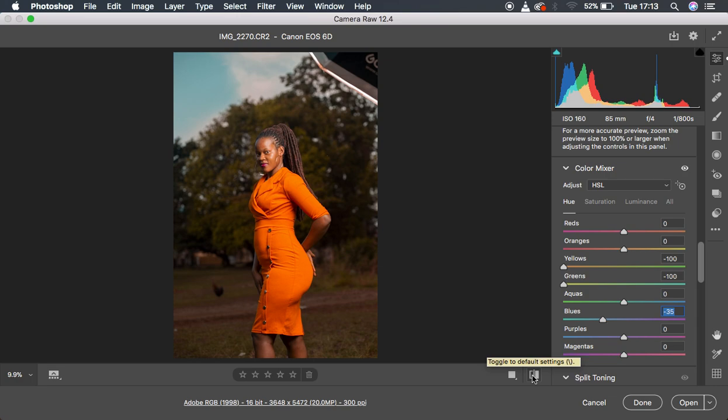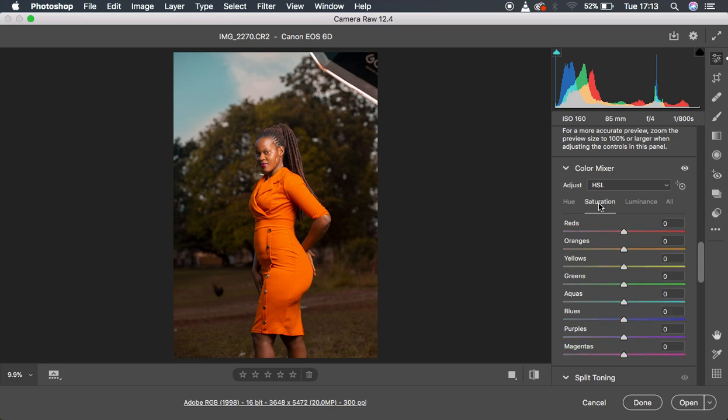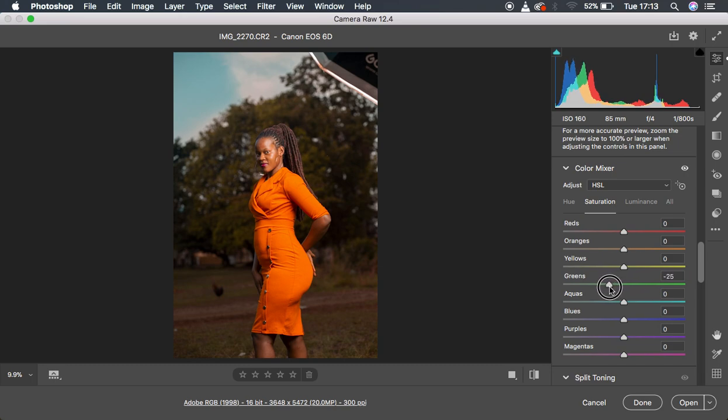The next thing I did was coming to the saturation, because when I was playing around with these colors, it intensified some of the colors in the image. So I came to the saturation panel and the colors that looked really over vibrant, we have the greens. I'm going to slightly reduce the amount of greens to around negative 22.